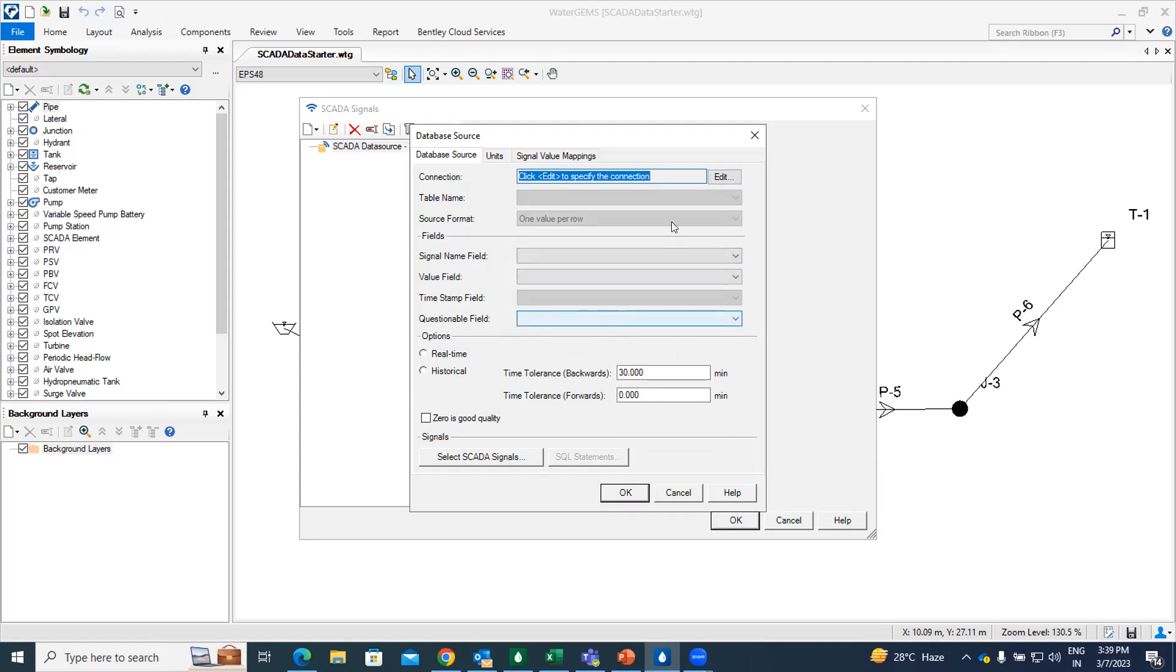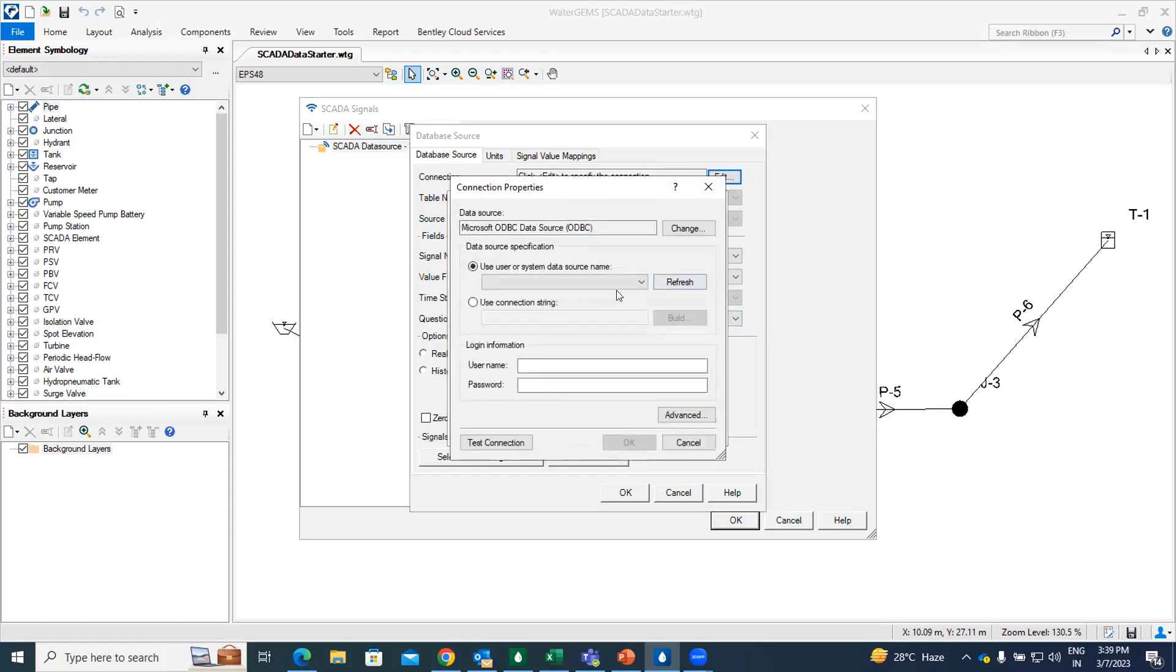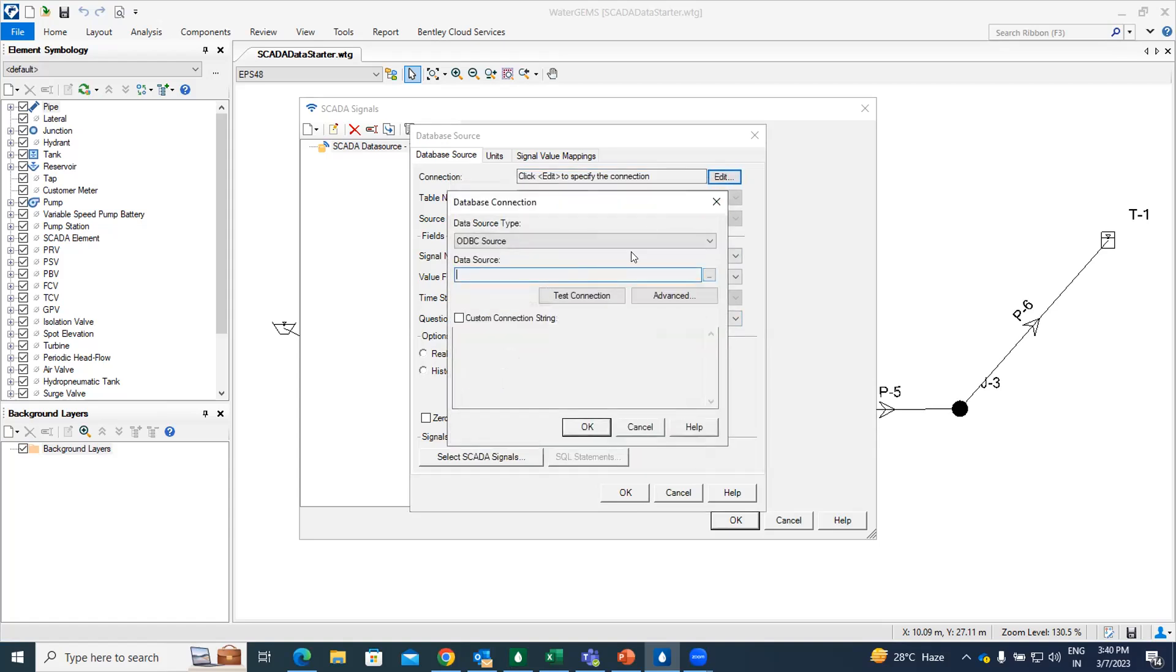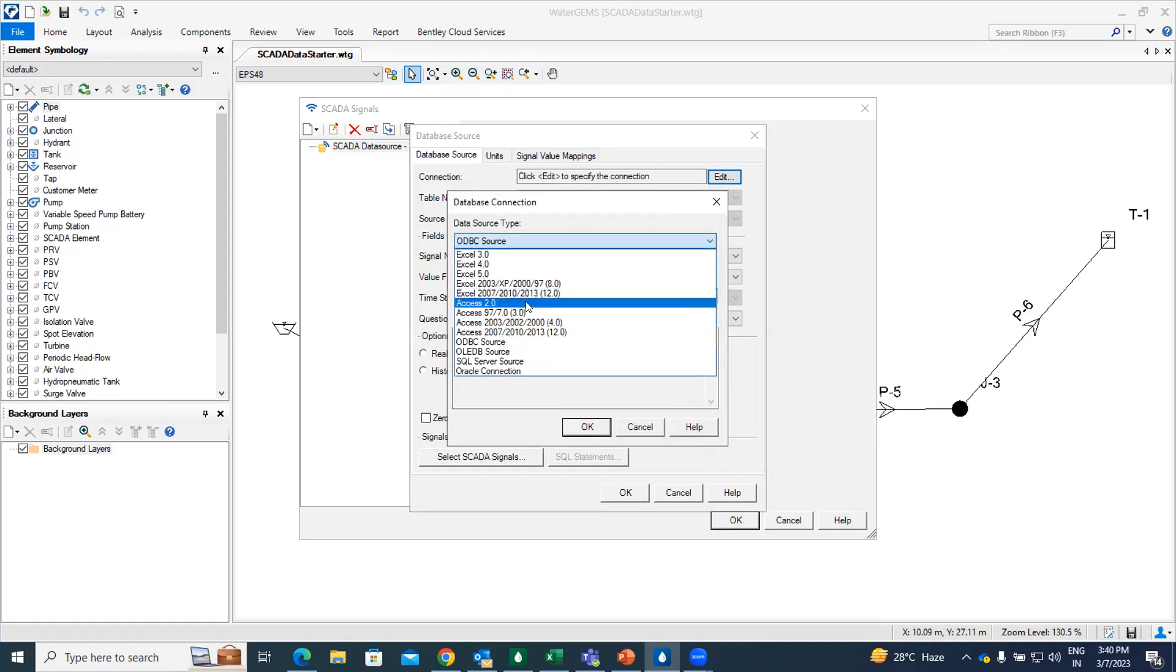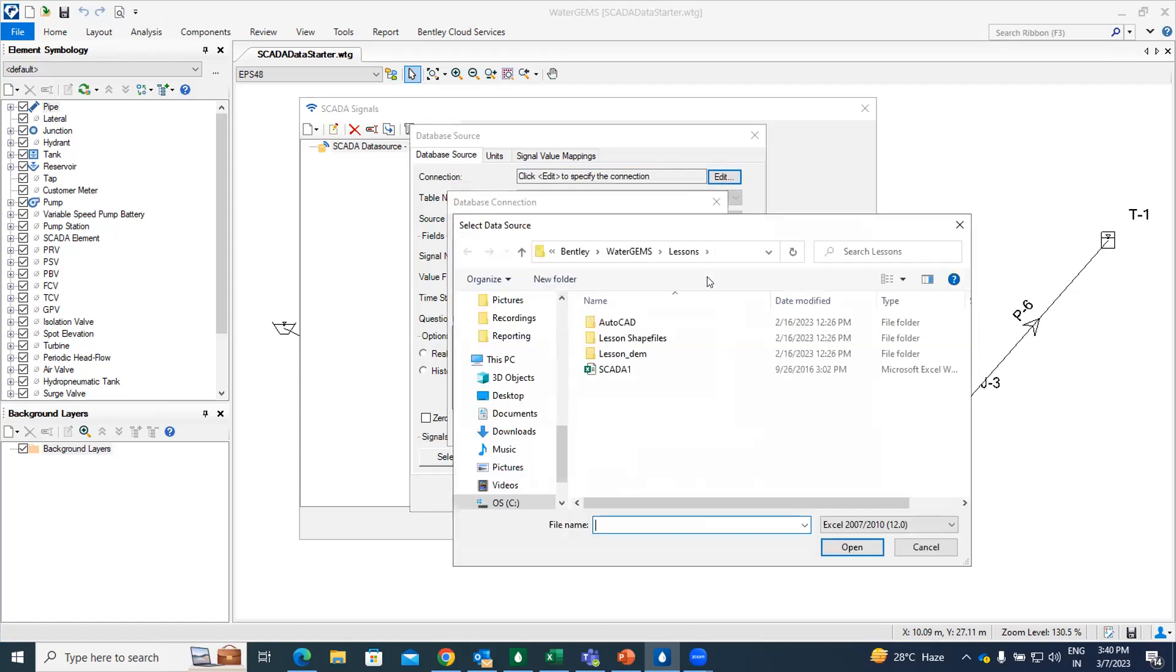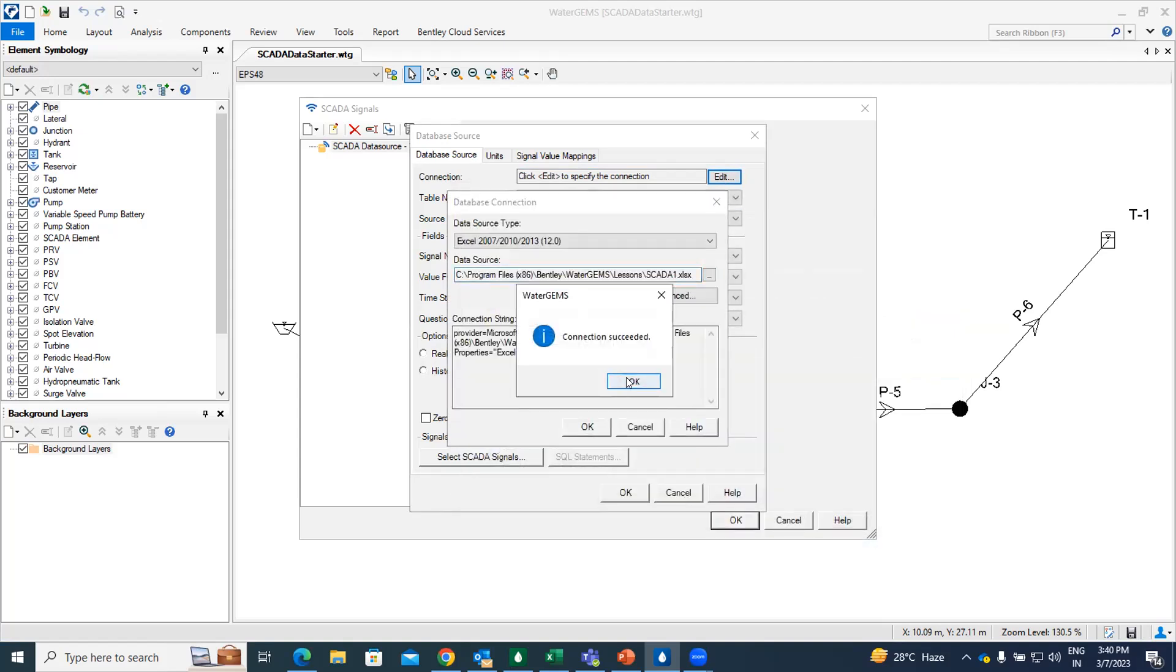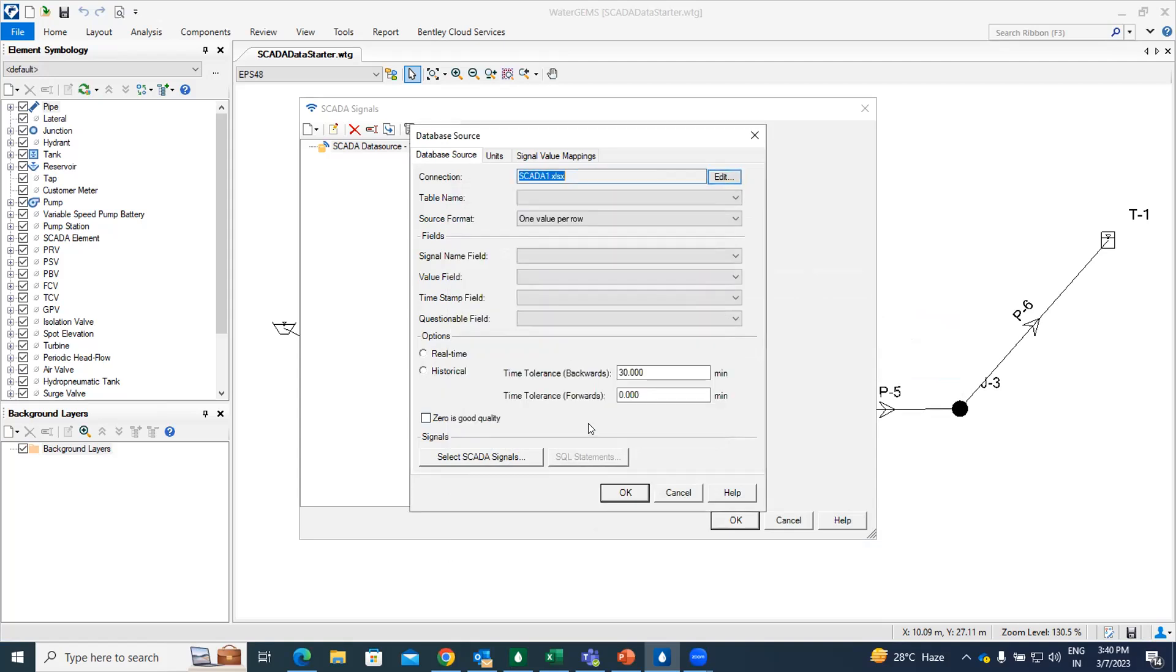And back in the database source manager, we can give some of the input. Sorry, I think I haven't. I am just going to select again. It's going to be Excel file. Then data source of SCADA and open test connection. OK. And then OK.